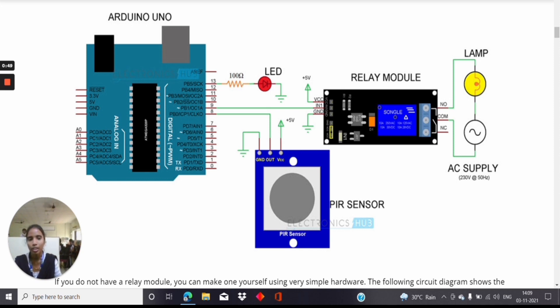The 9th pin of the Arduino Uno is connected to the input of the relay module.